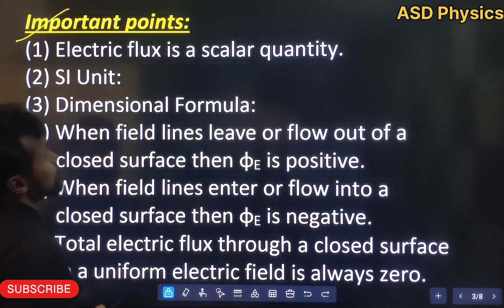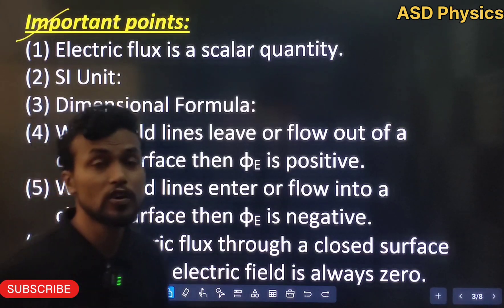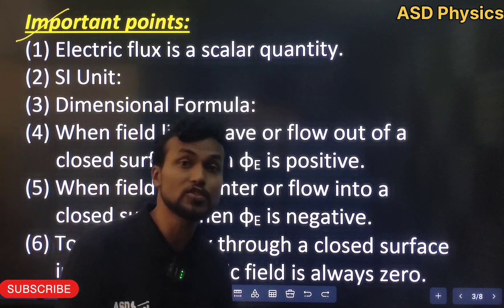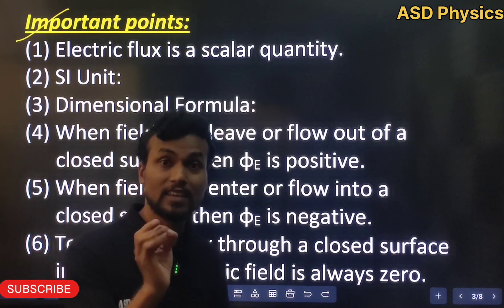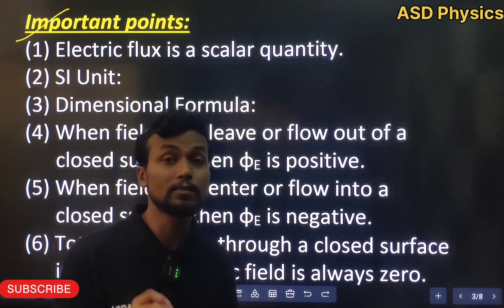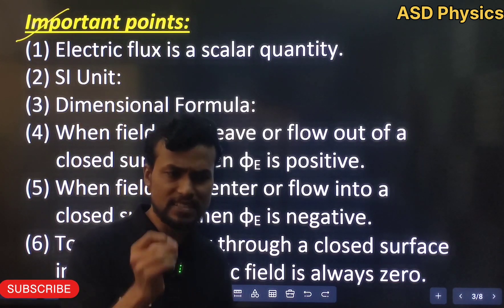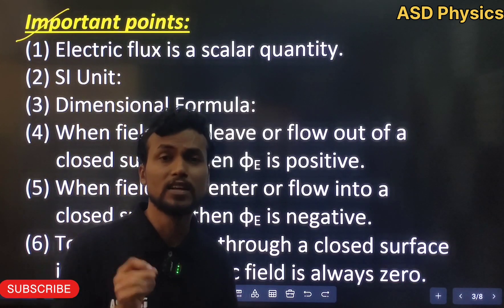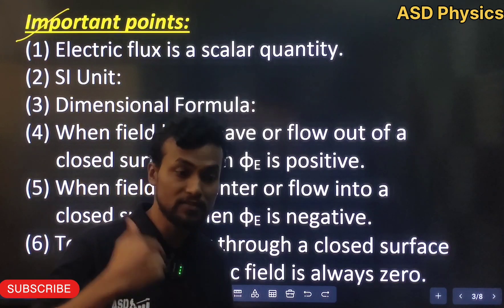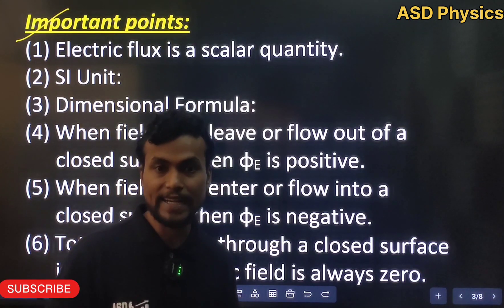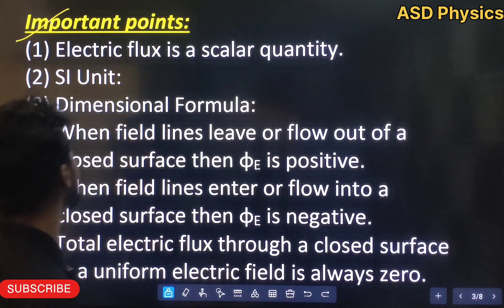Important points: Electric flux is a scalar quantity, but it can be positive, negative, or zero. Since electric flux equals E dot A, which equals EA cos theta, it depends on the value of theta. If theta is an acute angle, flux is positive. At theta equal to 90 degrees, flux is zero. If theta is an obtuse angle (between 90 and 180 degrees), electric flux can be negative.